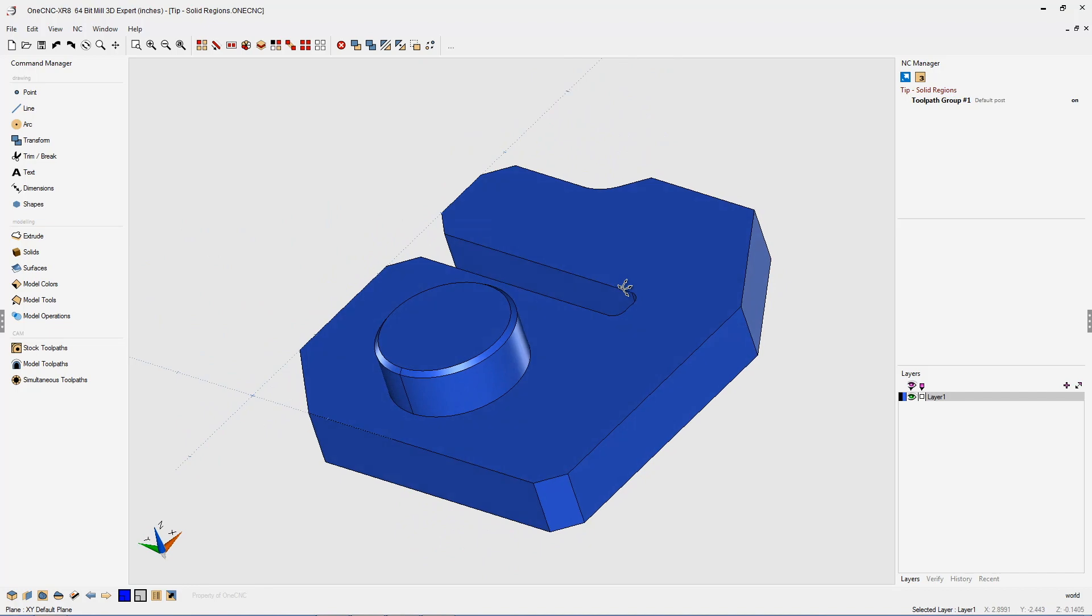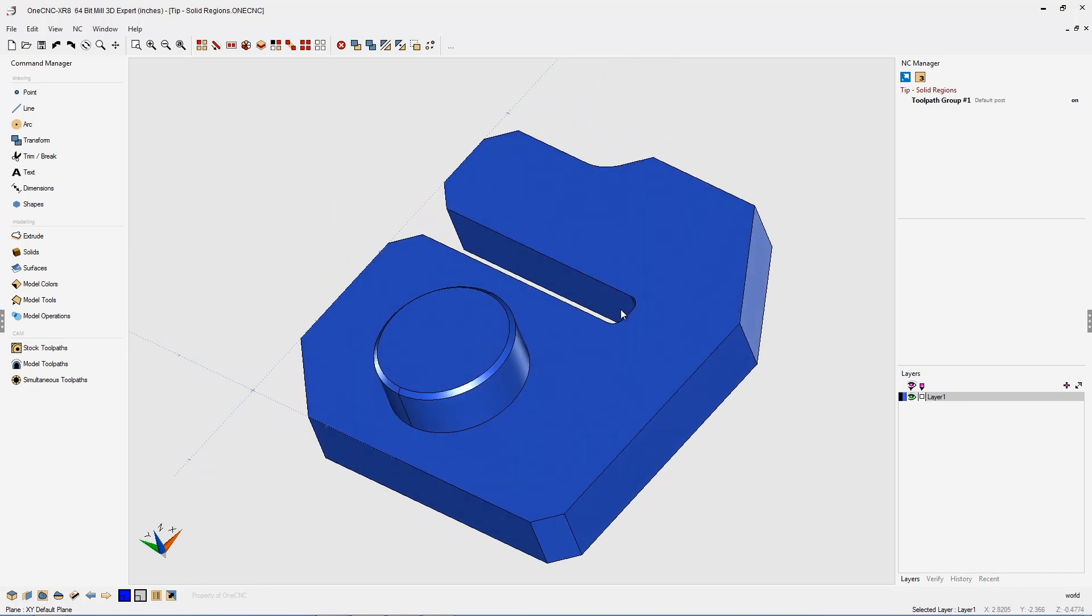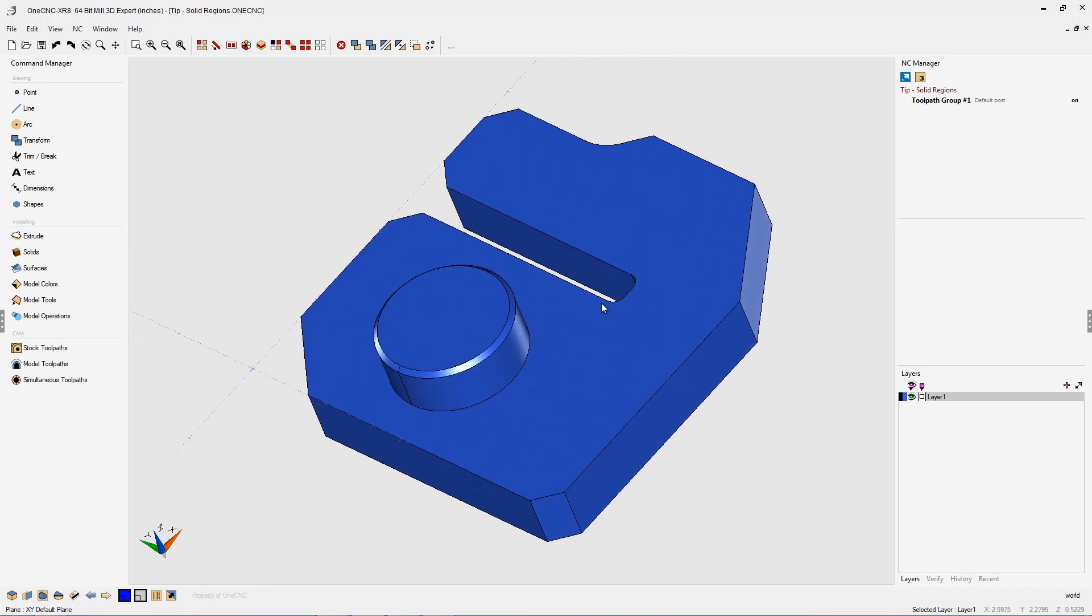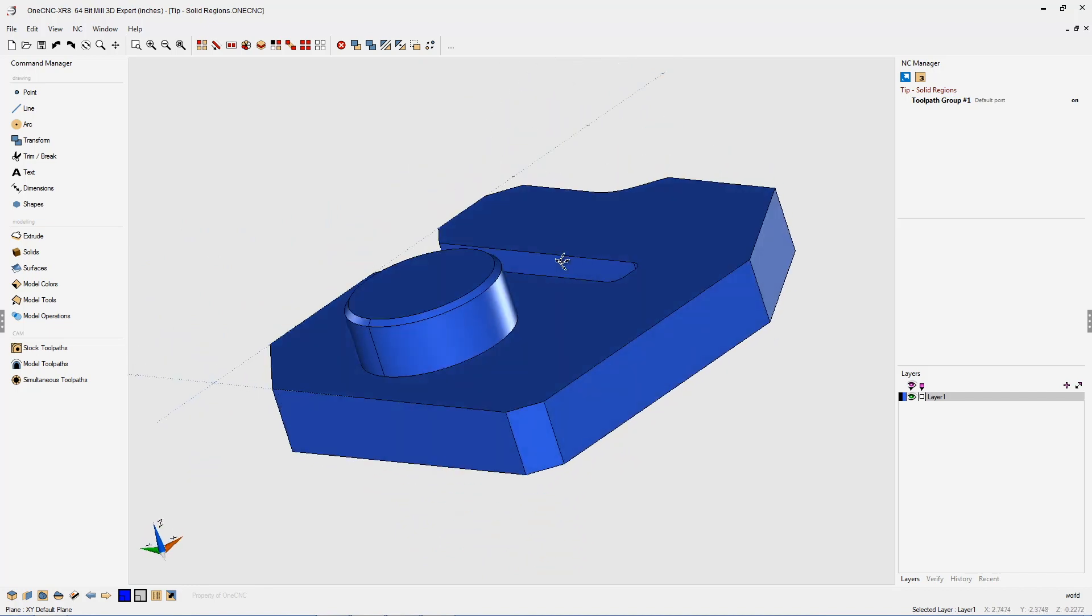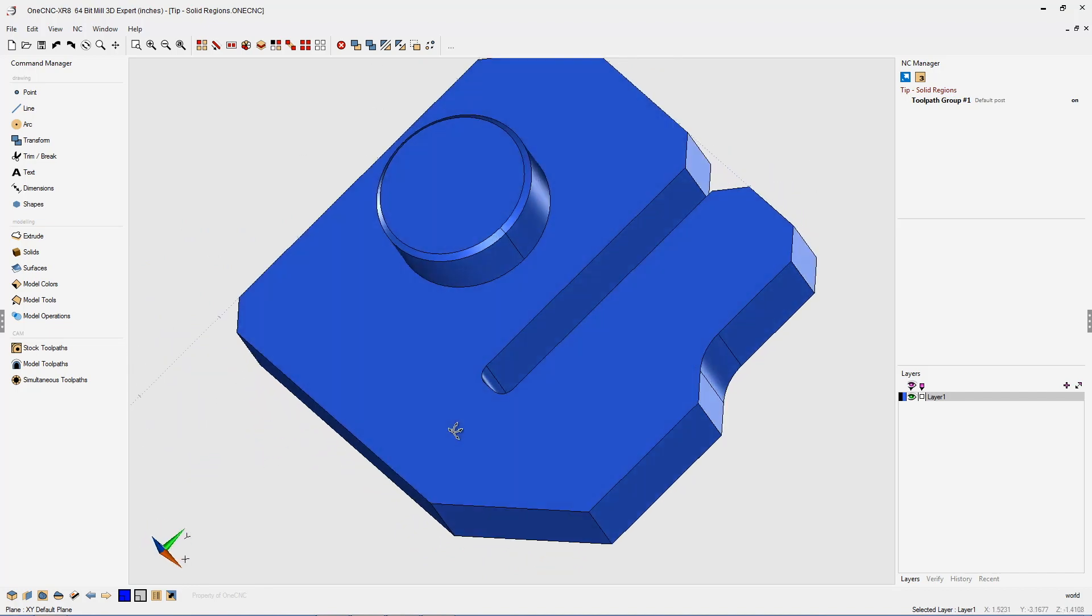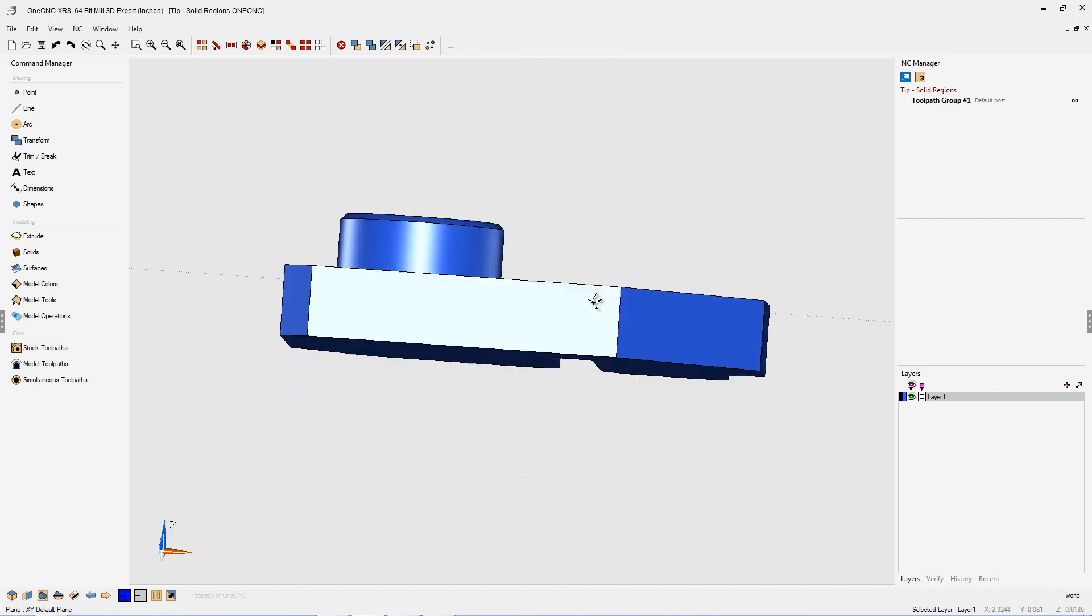In this tip of the day, let's take a look at 1CNC's powerful CAD tools and how they can help us when working with solid models.